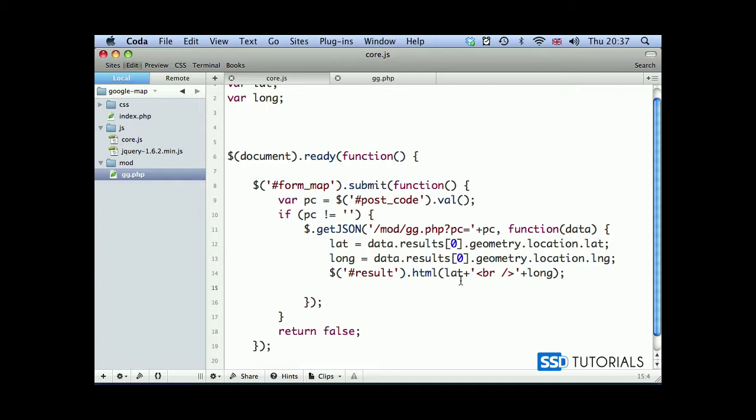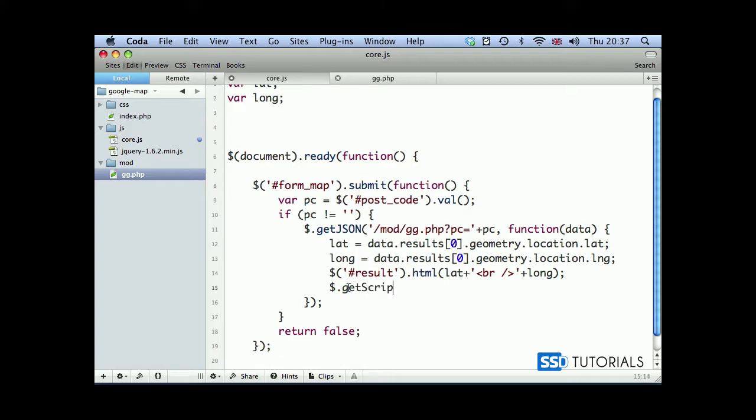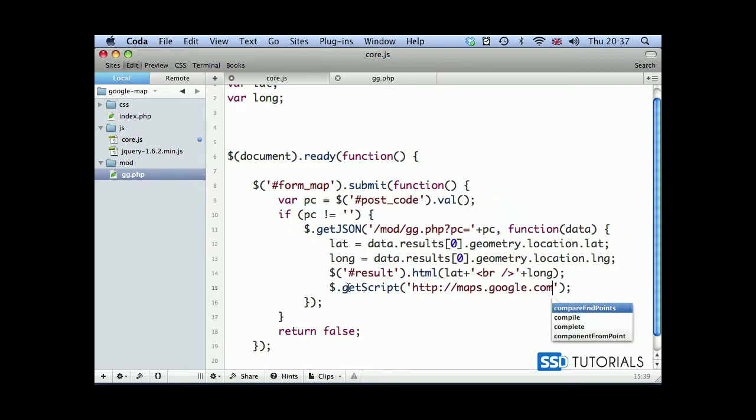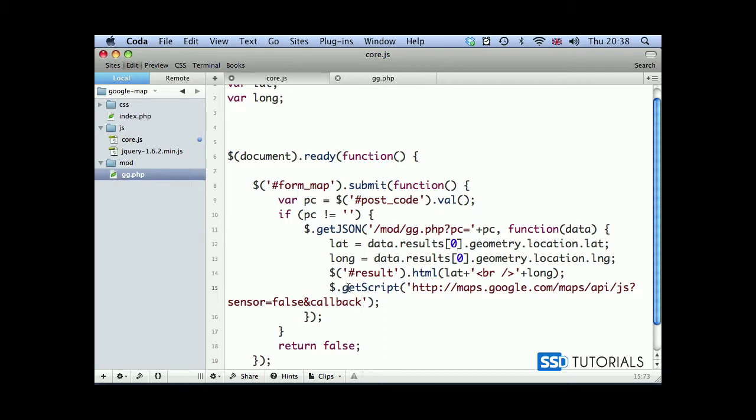The reason being is because we're going to create one function outside of this document ready which will need the values from both of these variables. But before we go there, let's after this result.html line, type dollar sign getScript and we're going to call http://maps.google.com/maps/api/js?sensor=false. Then we have callback, which is what function do we want to call once this specific document has been loaded.